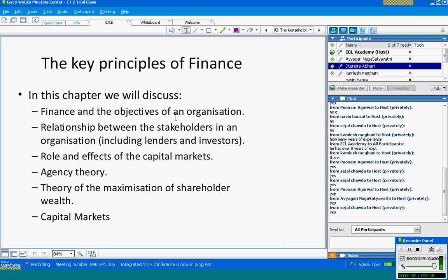In this chapter we will discuss finance and the objectives of an organization, the relationship between stakeholders in an organization including lenders and investors, and the role and effects of the capital markets. There are a couple of theories which make finance rather interesting: agency theory, the theory of maximization of shareholder wealth, and capital markets.